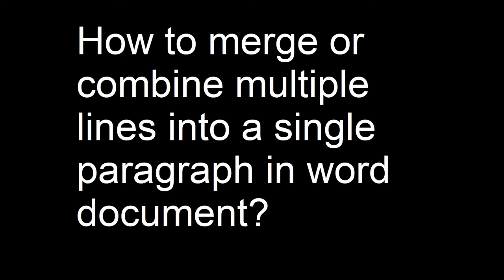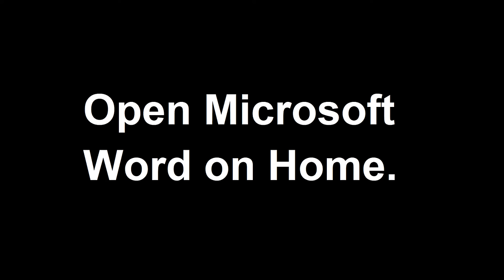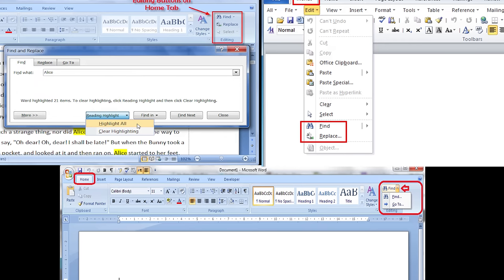How to merge or combine multiple lines into a single paragraph in a Word document? Open Microsoft Word.